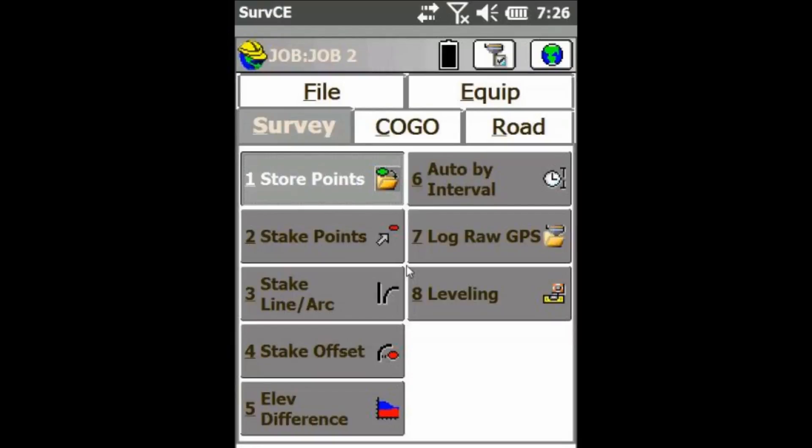Hey everyone, this is David from Benchmark. Today I'm going to be showing you guys how to stake out a polyline along a user defined three point arc.